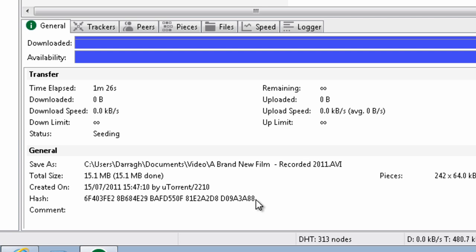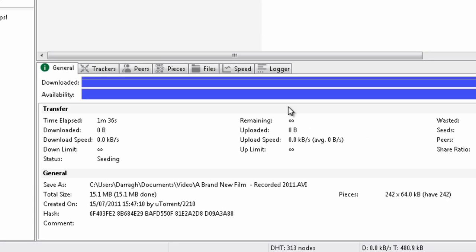And if you get a notification in the post from somebody to say that somebody on your network uploaded or downloaded the film, they usually will quote the hash of that particular film and ask you to investigate the issue.